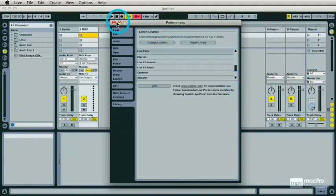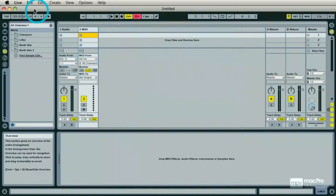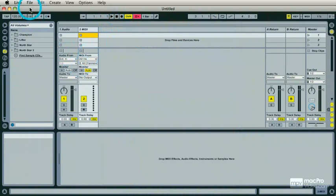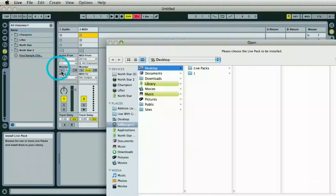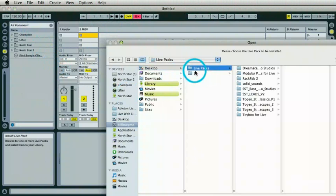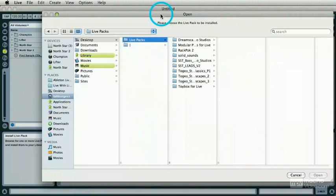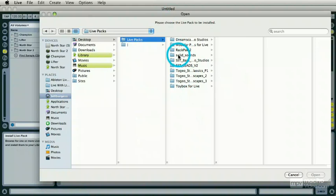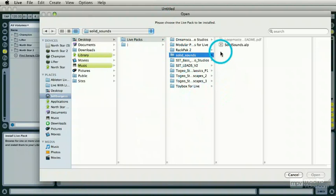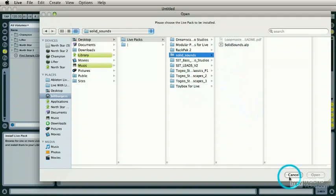I'm going to close this and I can say File, Install Live Pack, and there I have right on the desktop a number of Live Packs including the Solid Sounds one that you just saw in my installation. There are a couple of different ways to install Live Packs.